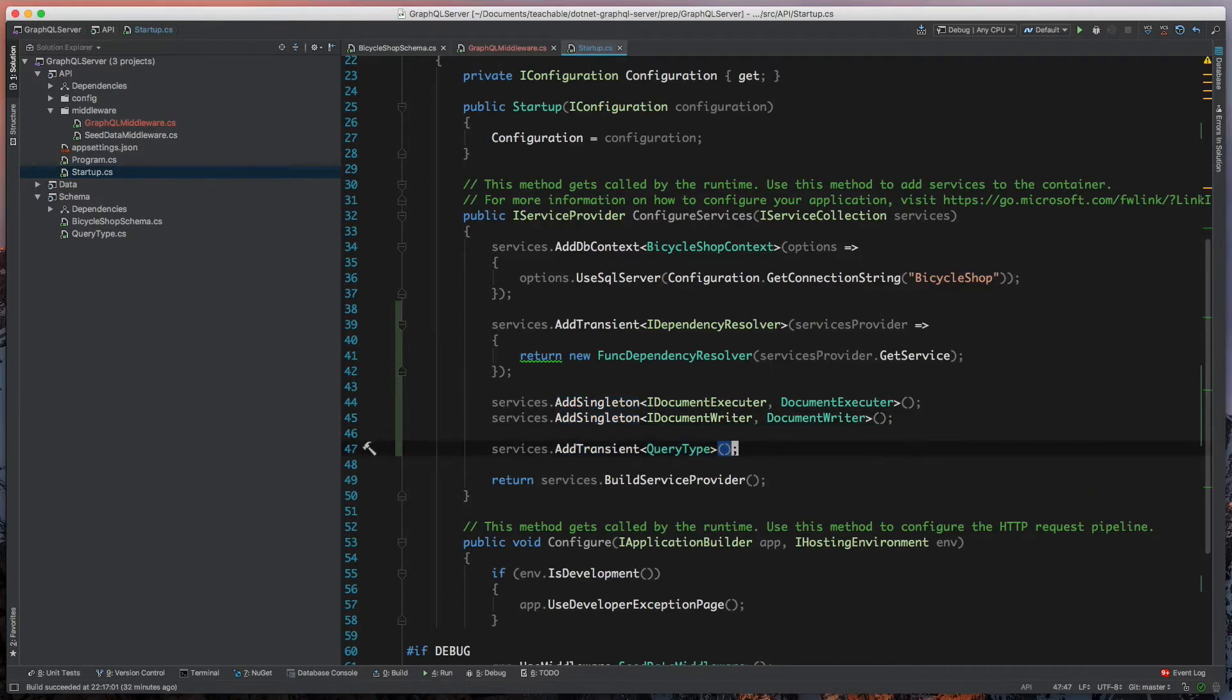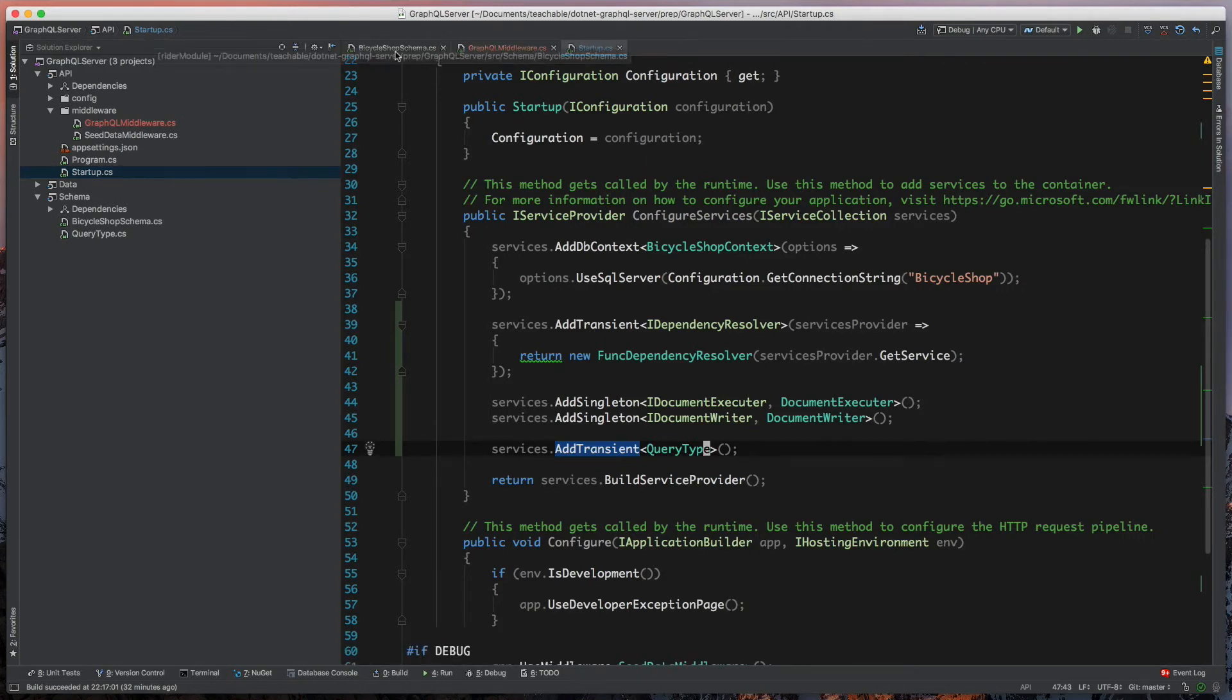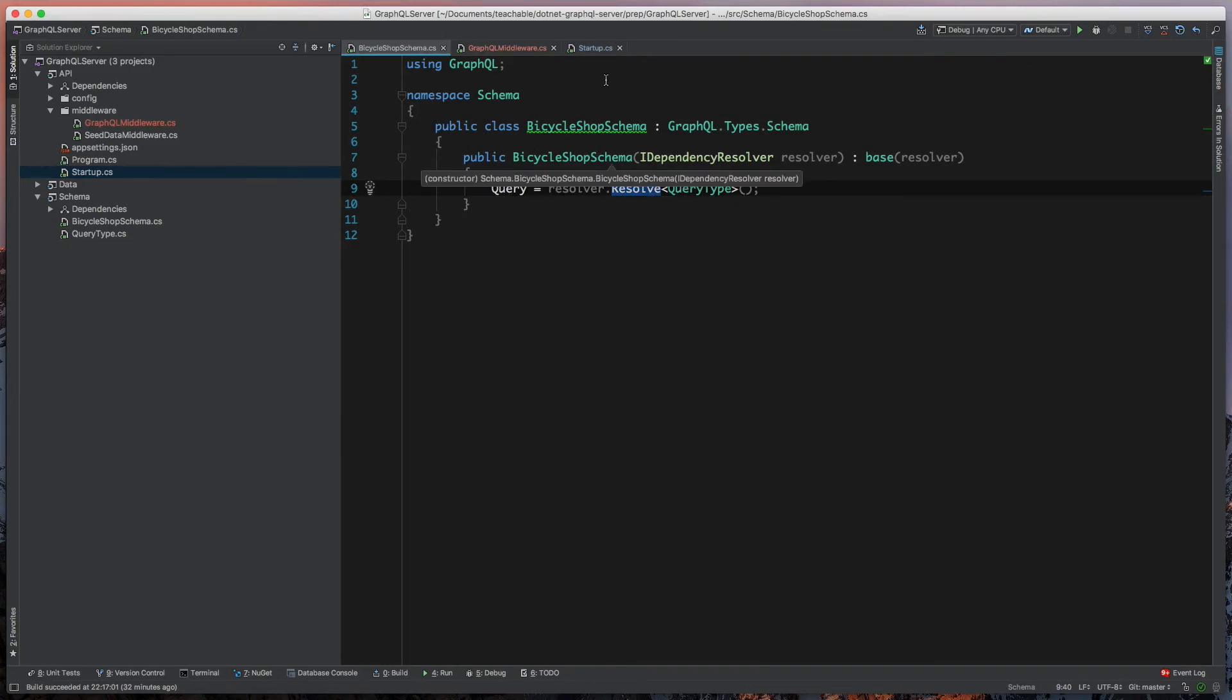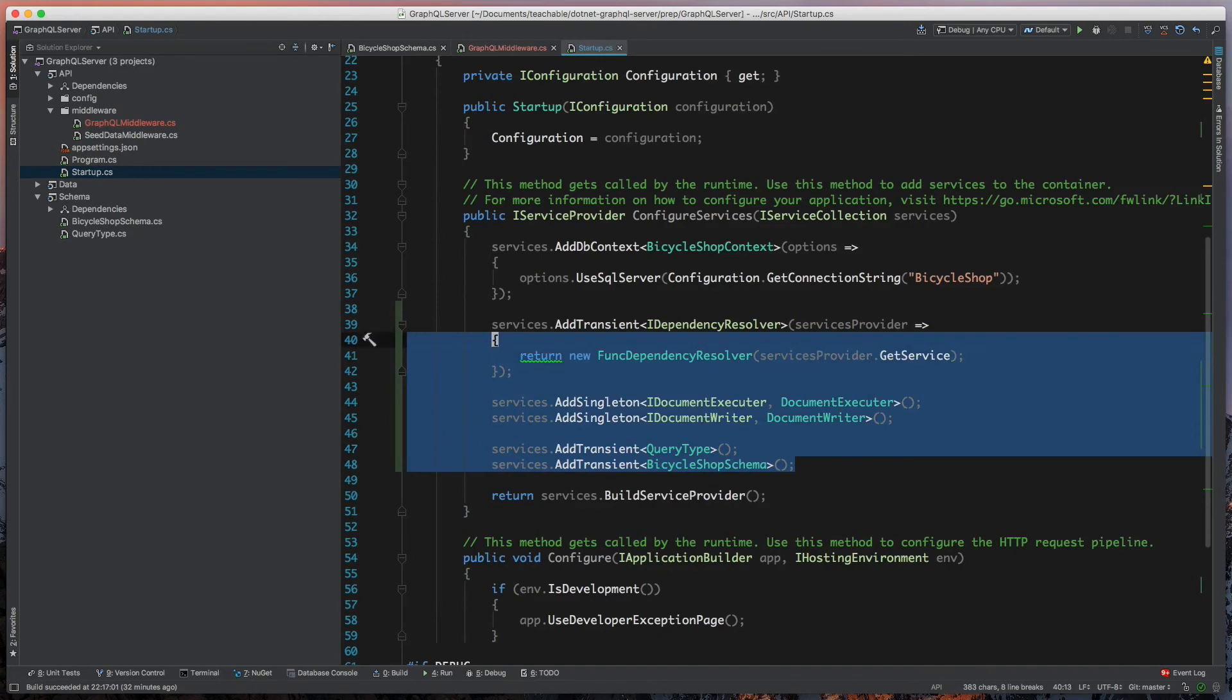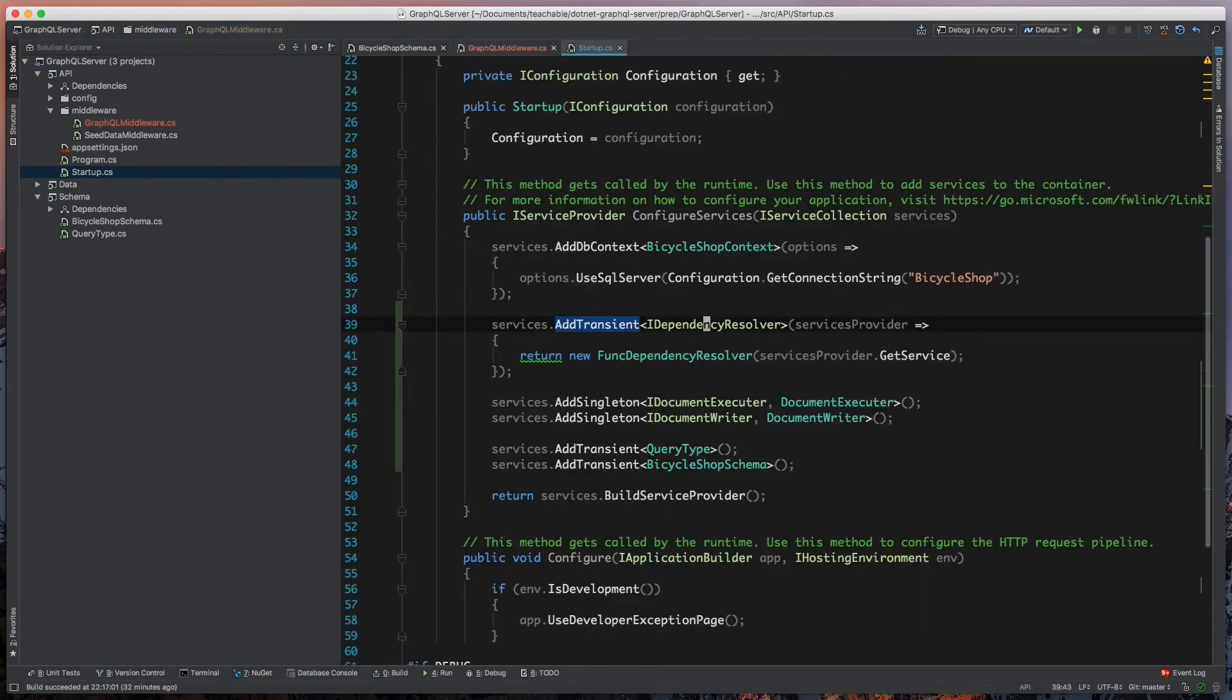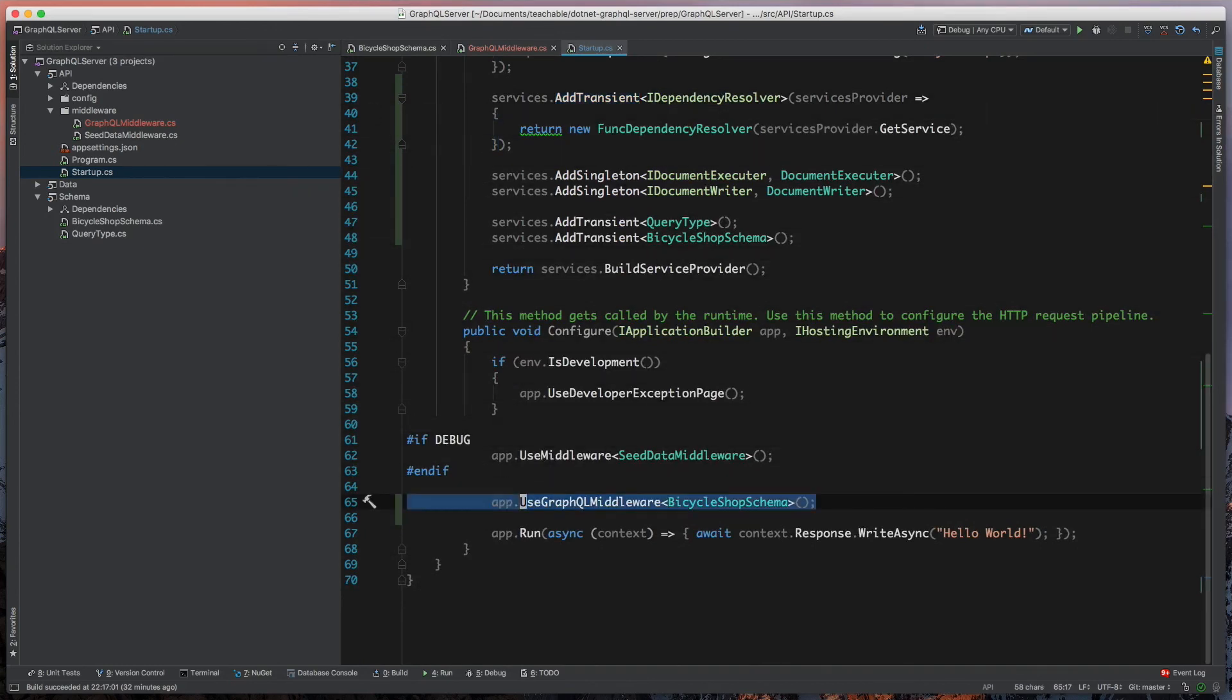The next thing we'll register is our query type. We have to register that as well, because our bicycle shop schema is resolving query type. That means we need to be able to also register our shop schema. That's the last one. That covers everything we need to actually have this GraphQL middleware begin to work. We've already gone ahead and told our application to use our GraphQL middleware.